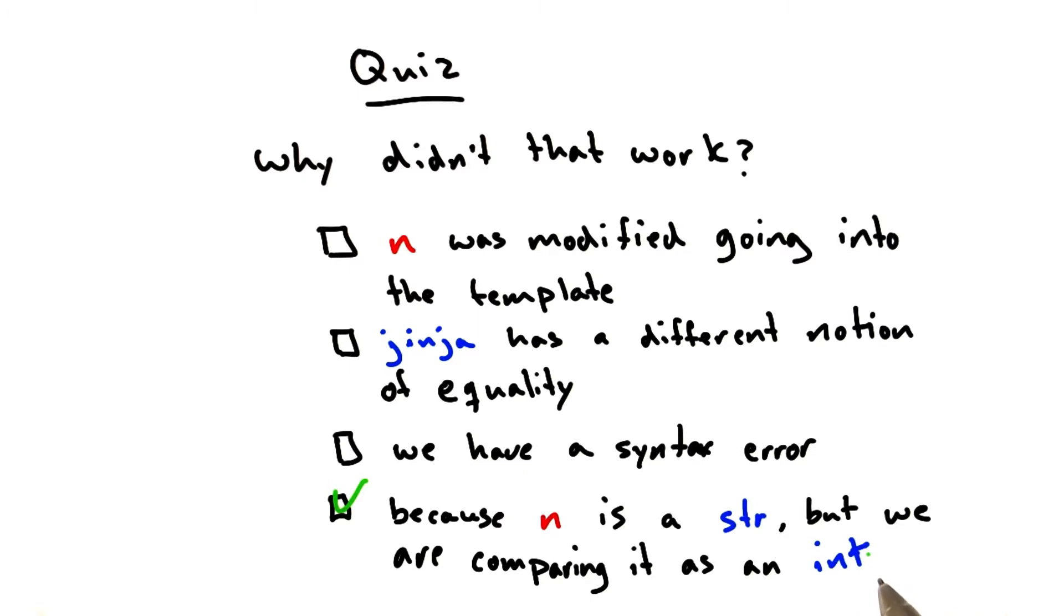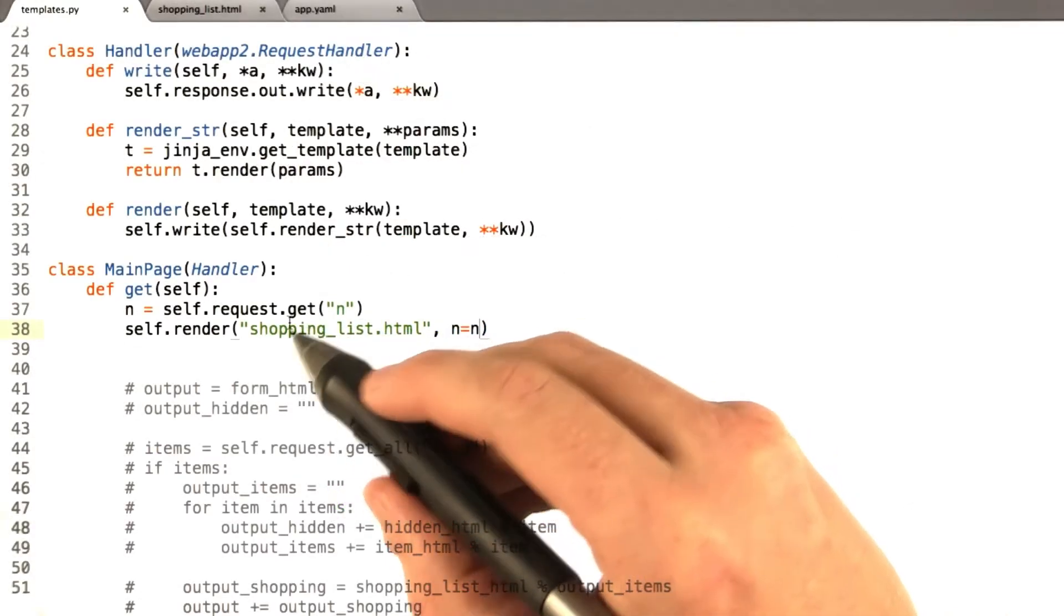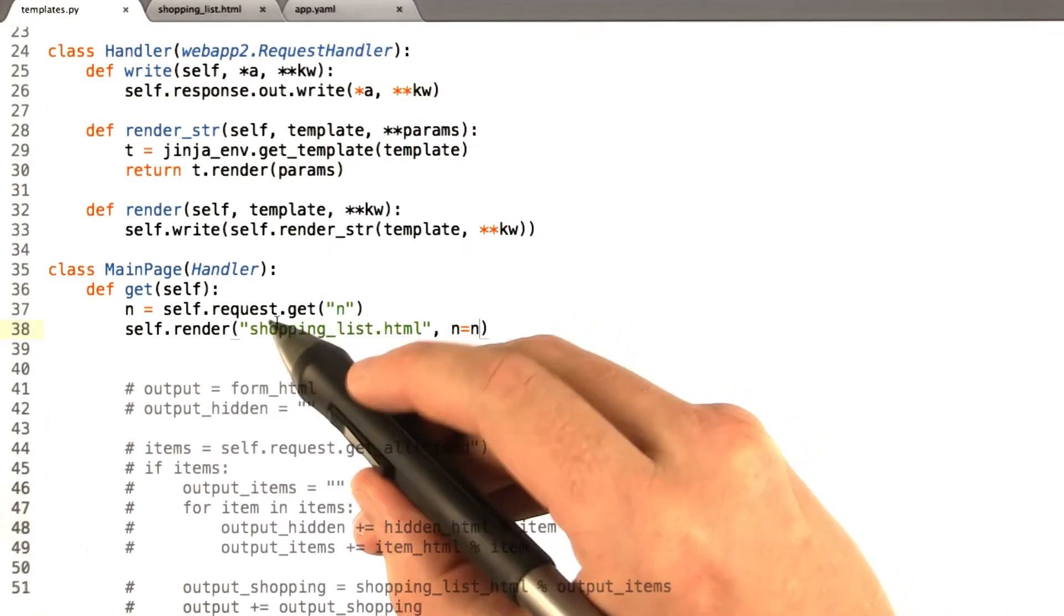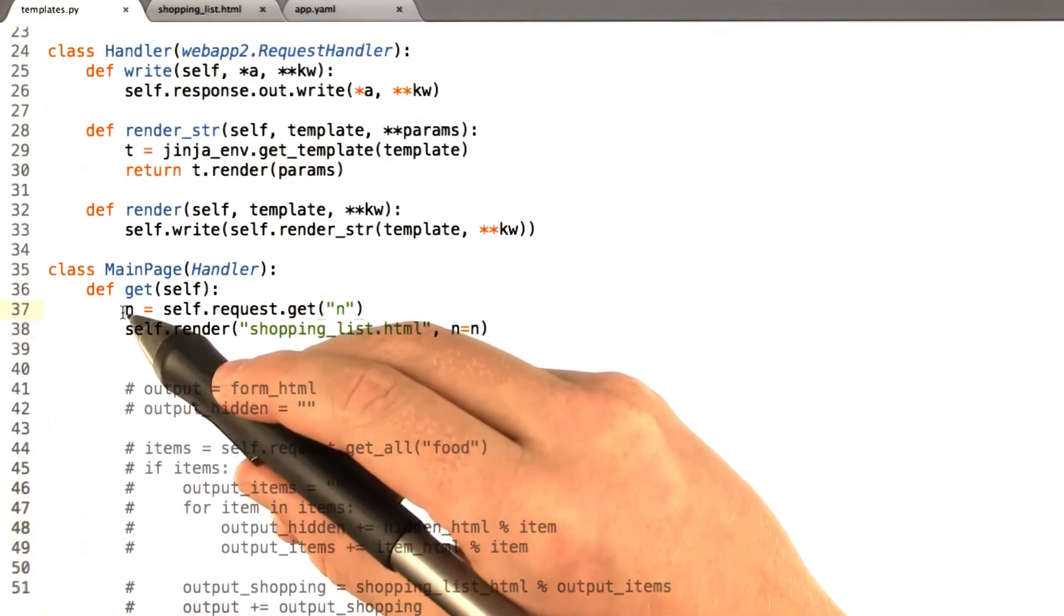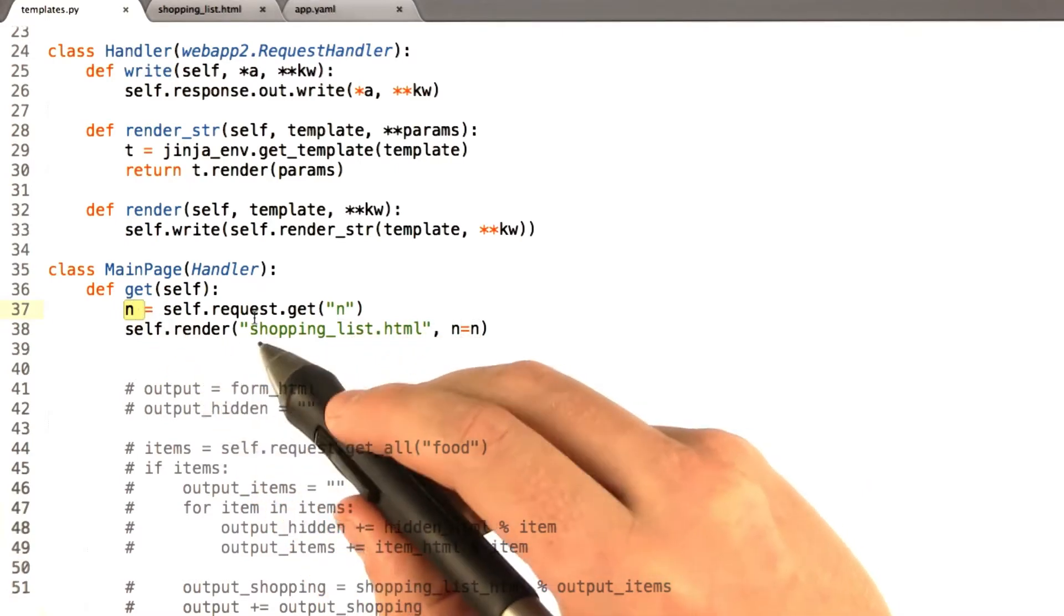Let's take a look at our code again. So in our code here, we're getting n from the request, and we're just storing it in the variable n here.